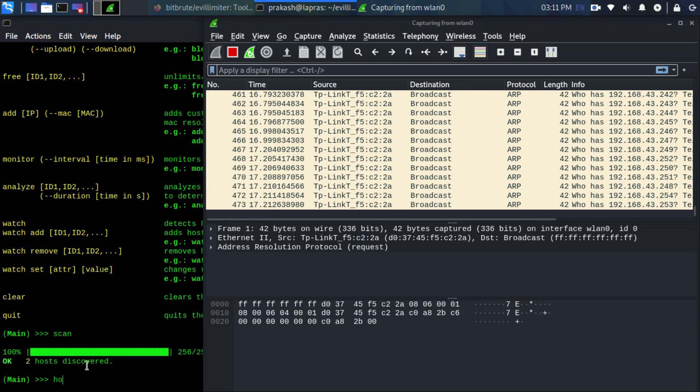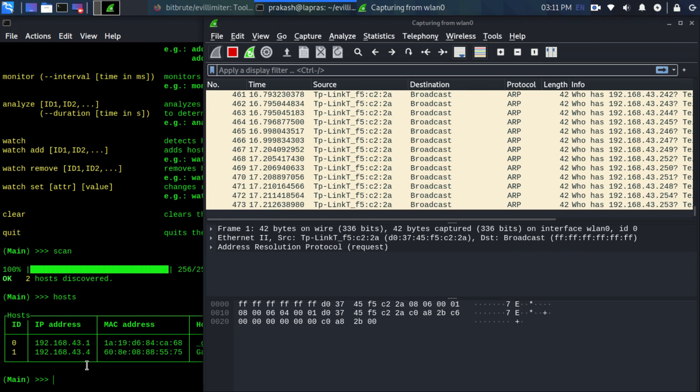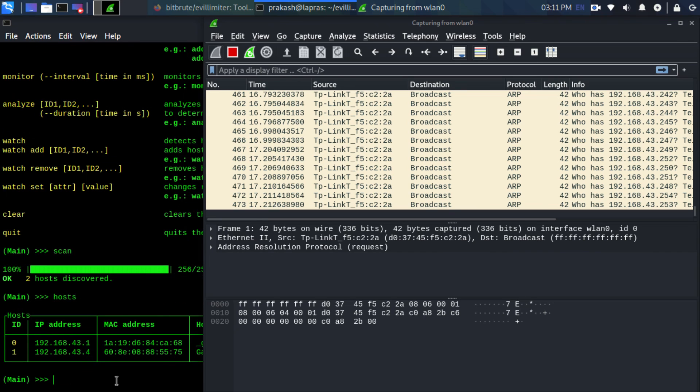Type 'hosts' to see the host address and ID. We can see a gateway and a device in our network.